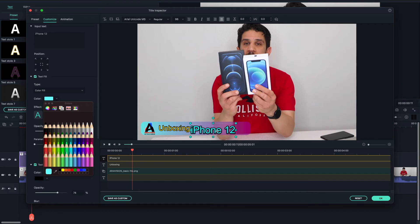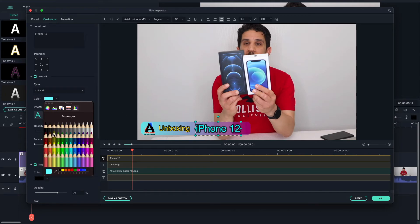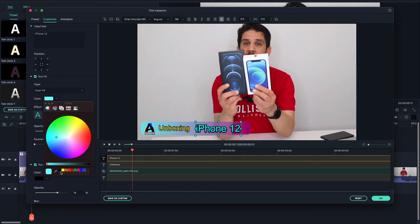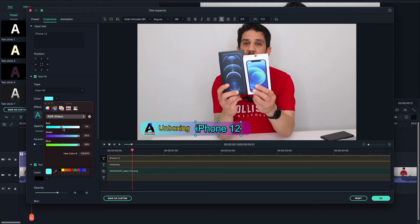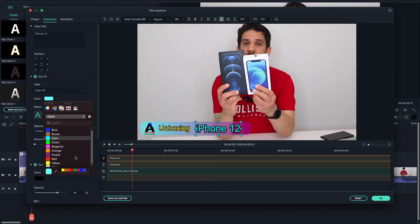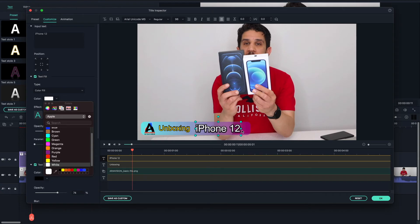That looks good. I think that looks nice, but I'd still prefer to go for the white one. Where is the white one gone? I just lost it — but here we got back the white one, and it looks amazing. The 'Unboxing' text is actually smaller than 'iPhone 12', because I made it like that intentionally — I want it to be smaller.